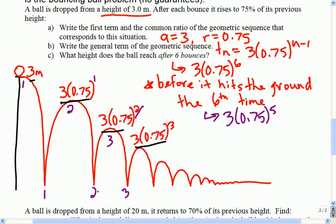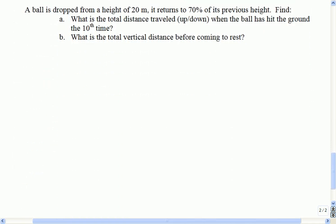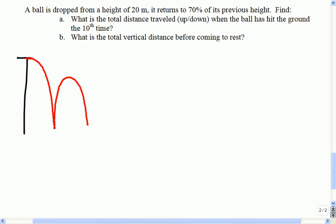Other than questions about the height the ball reaches, this is also a typical style question for the ball being dropped. Let's say this time it's dropped from 20 meters and returns to 70% of its previous height. Find the total distance traveled — they mean up and down, how much the ball has bounced up and down — when the ball hits the ground the 10th time. And we'll also take a look at before coming to rest, when it stops bouncing. Before I even think about answering this, the first thing I'll do is draw a picture. 70% is going to look about like this.